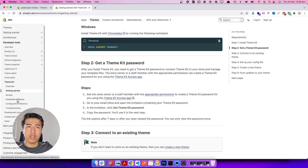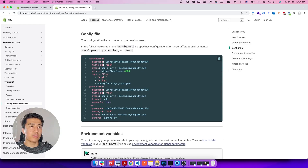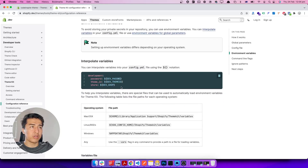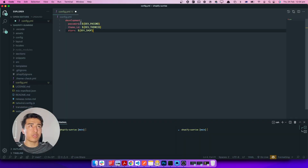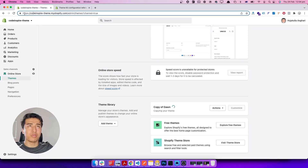If you go to the Theme Kit CLI configuration reference, they have some snippets you can use. For example, this is the development configuration — this is what we need. I'll copy it from here. Let's paste it in — this is the cleanest way to start. First we put the password, then the theme ID, then the store.